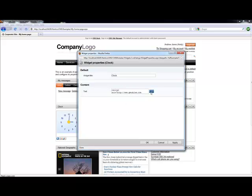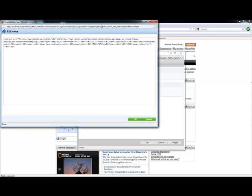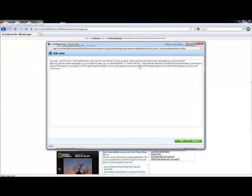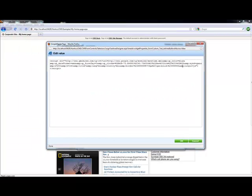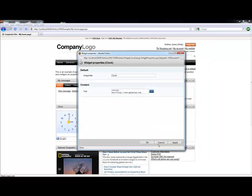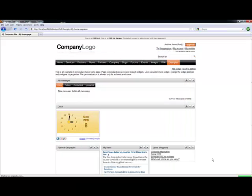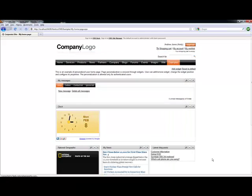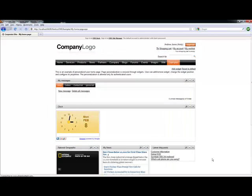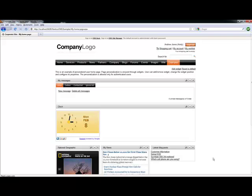So if I'm logged in as Andy, and I wanted to modify this, I can look at the value. Well, it's currently blue. What if I want to change it to yellow? I can say yellow, then click OK. And once I apply this out, you'll notice that my clock background changes from blue to yellow.